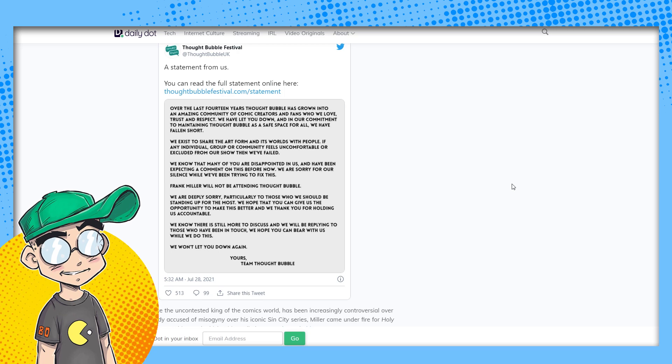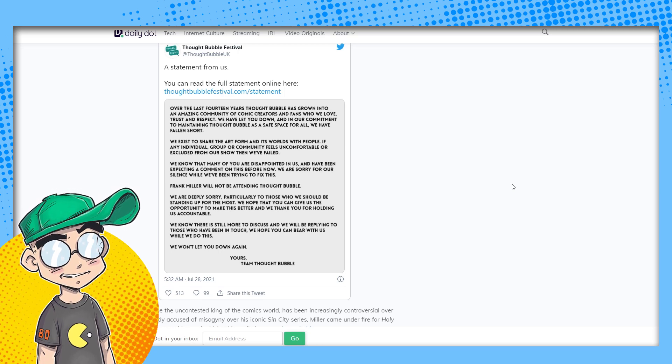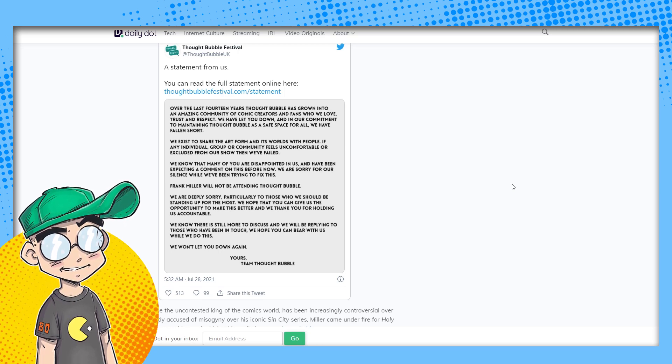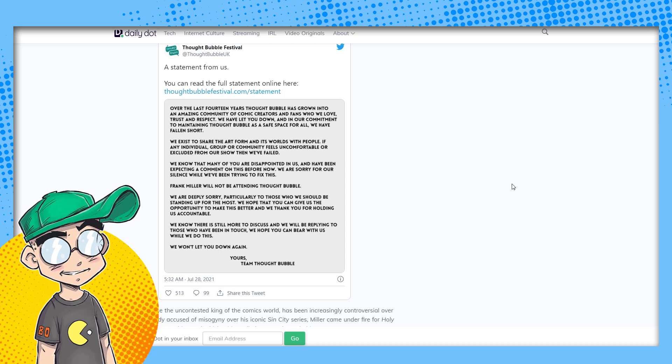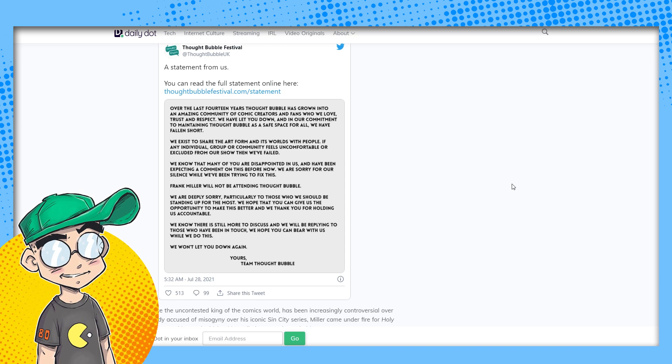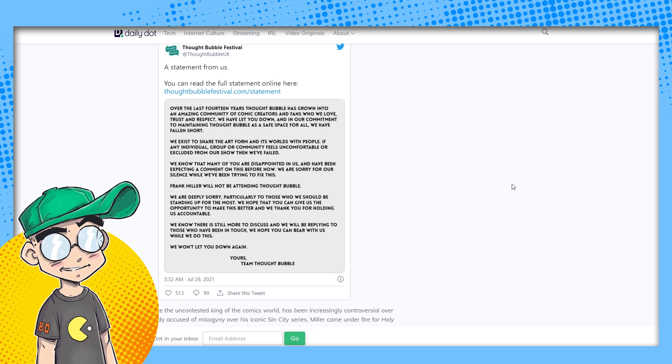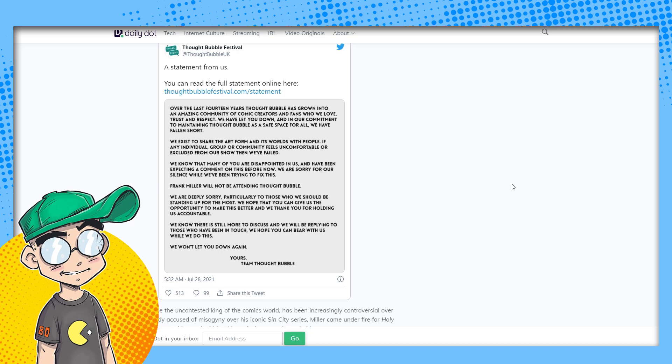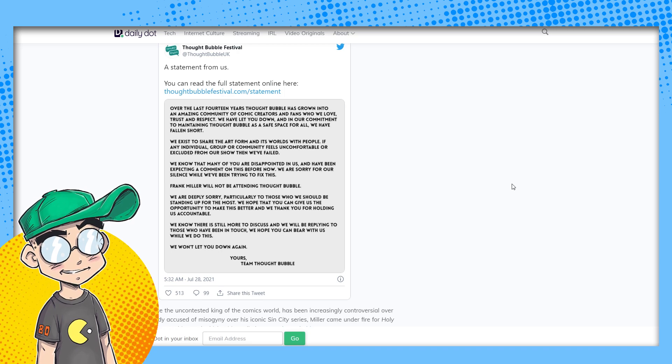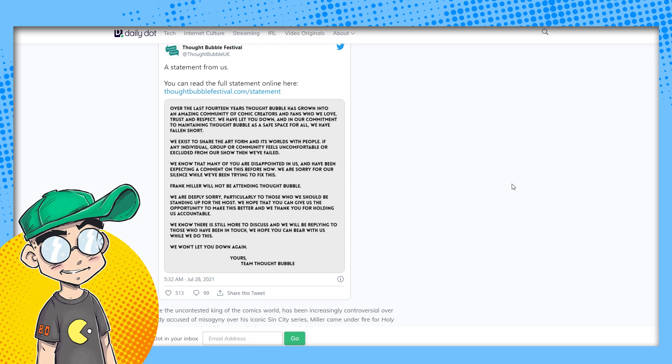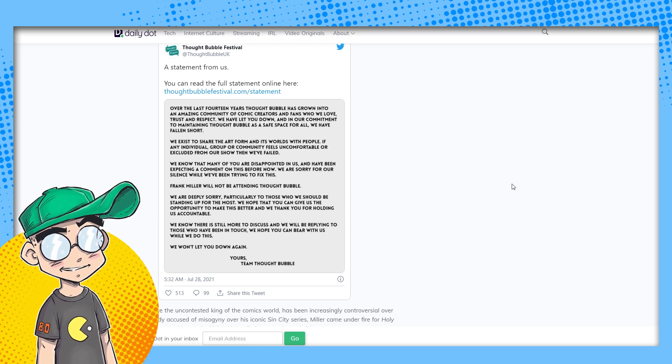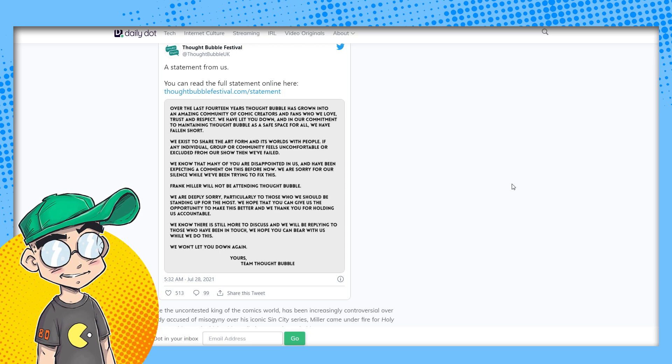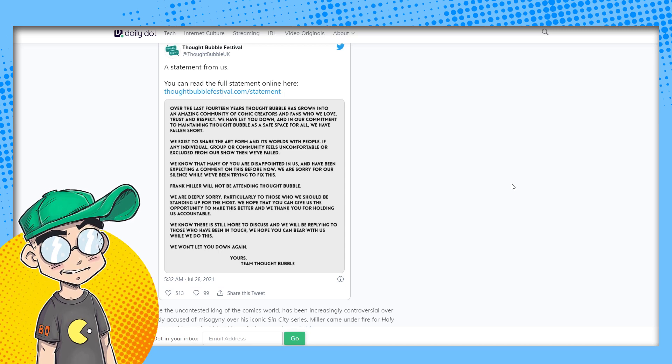What about the Frank Miller fans? They probably feel excluded right now. We know that many of you are disappointed in us and have been expecting a comment on this before now. We're sorry for our silence while we've been trying to fix this. Frank Miller will not be attending Thought Bubble. We are deeply sorry, particularly to those who we should be standing up for the most. We hope that you can give us the opportunity to make this better. And we thank you for holding us accountable.